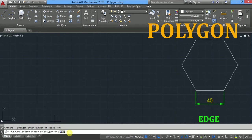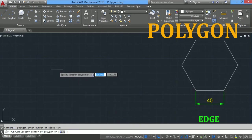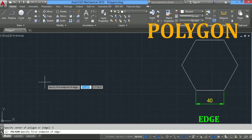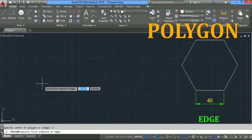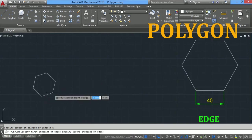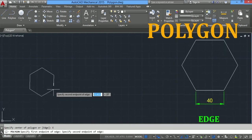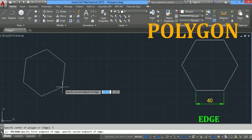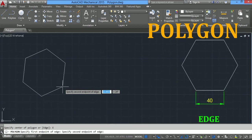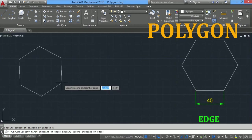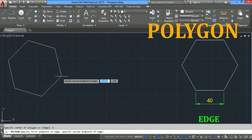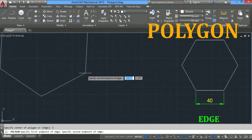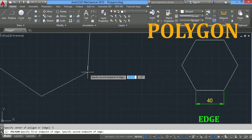Take edge by clicking here, or type E and then enter, or press down arrow key from the keyboard and select edge. Now you have to specify the first endpoint of the edge, so click here. Now specify the second endpoint of the edge.